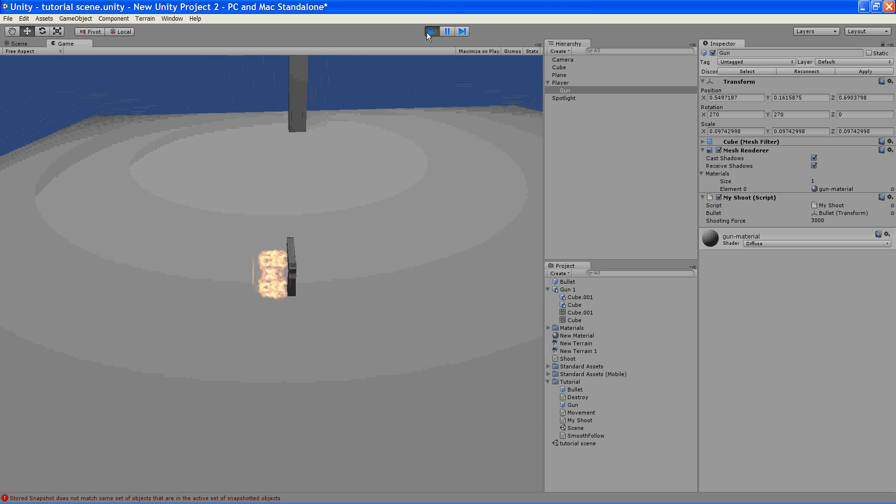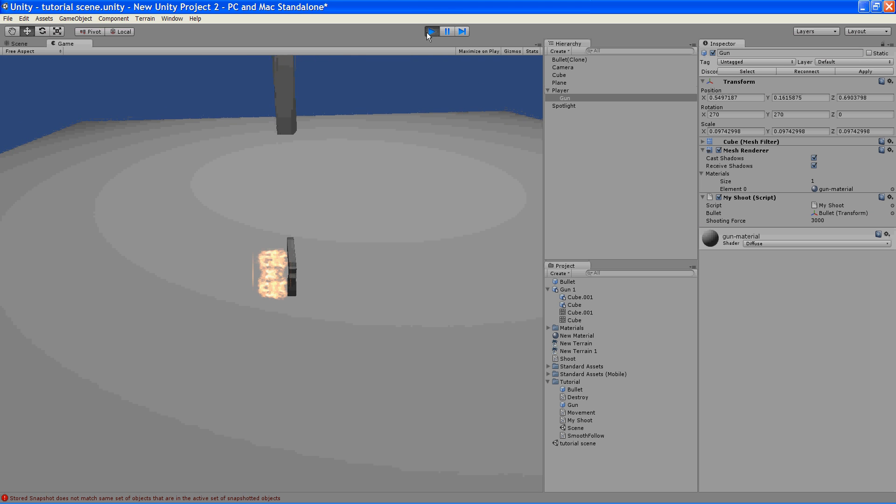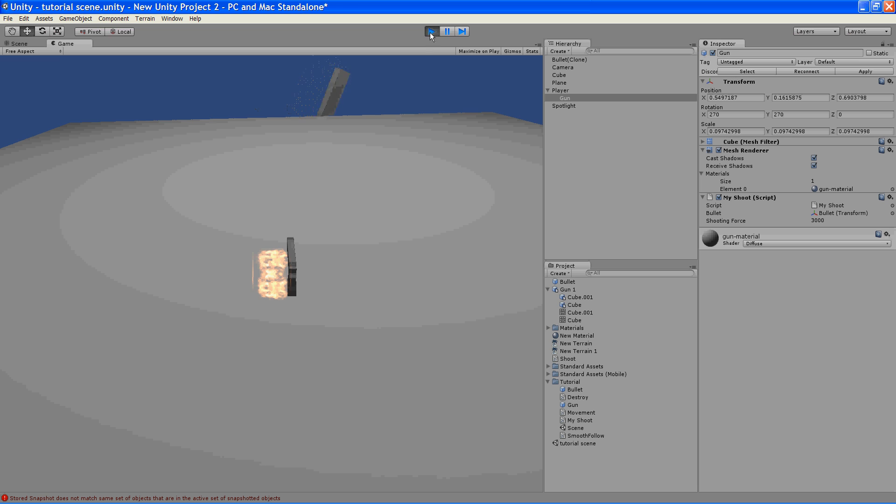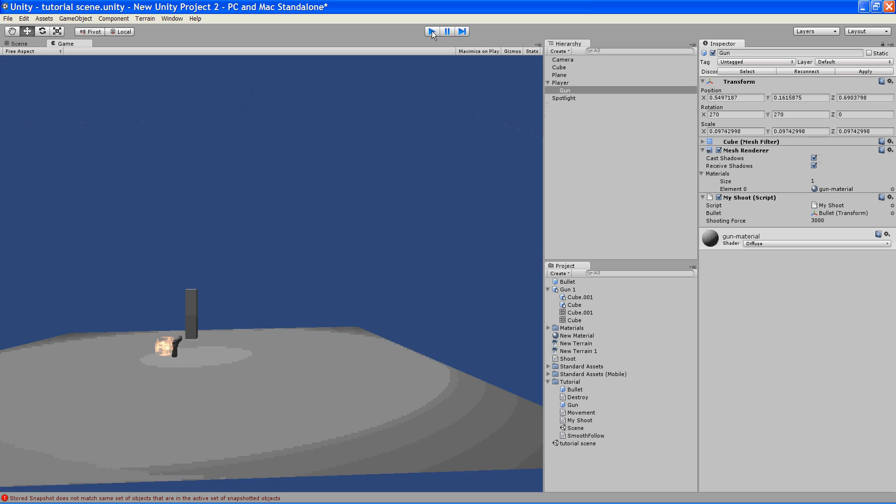And let's see what happens. Boom! And that other cube had a rigid body attached to it, and so it knocked it right off. Alright, so now we've made our gun shoot.